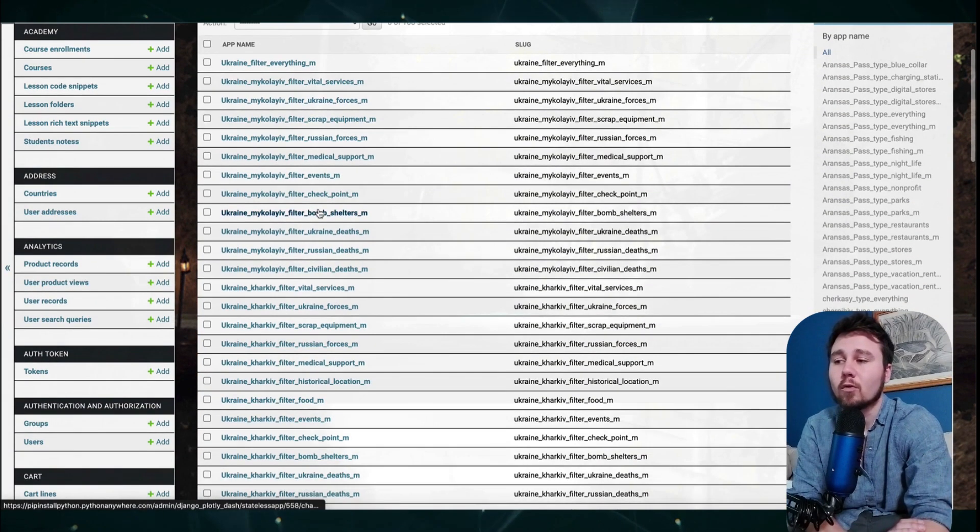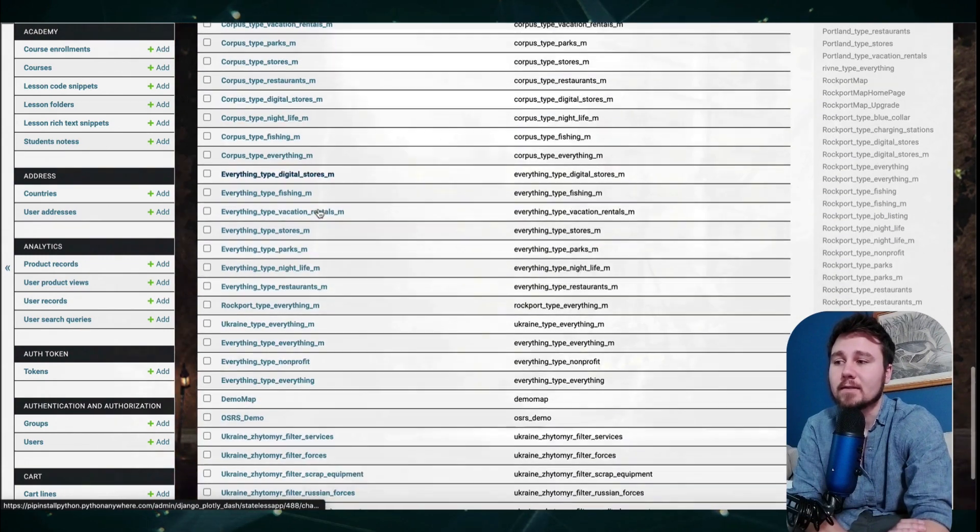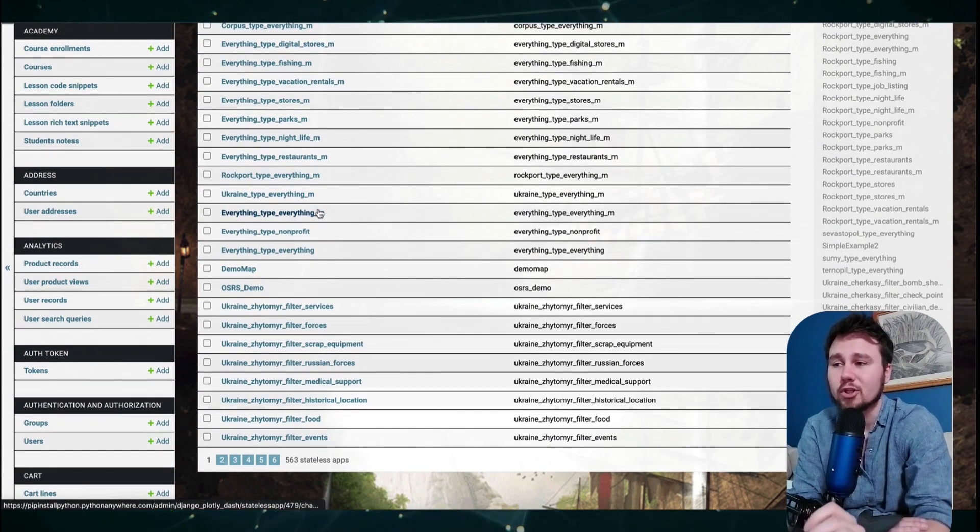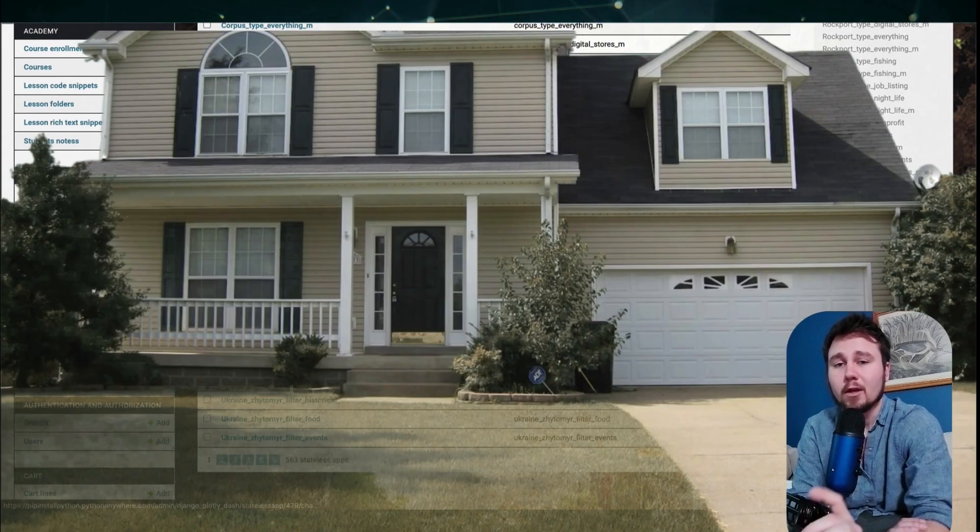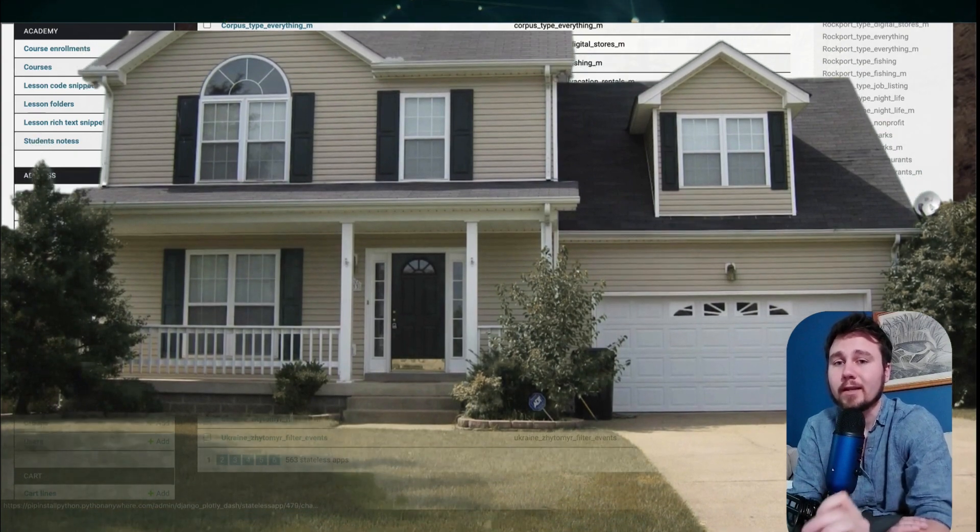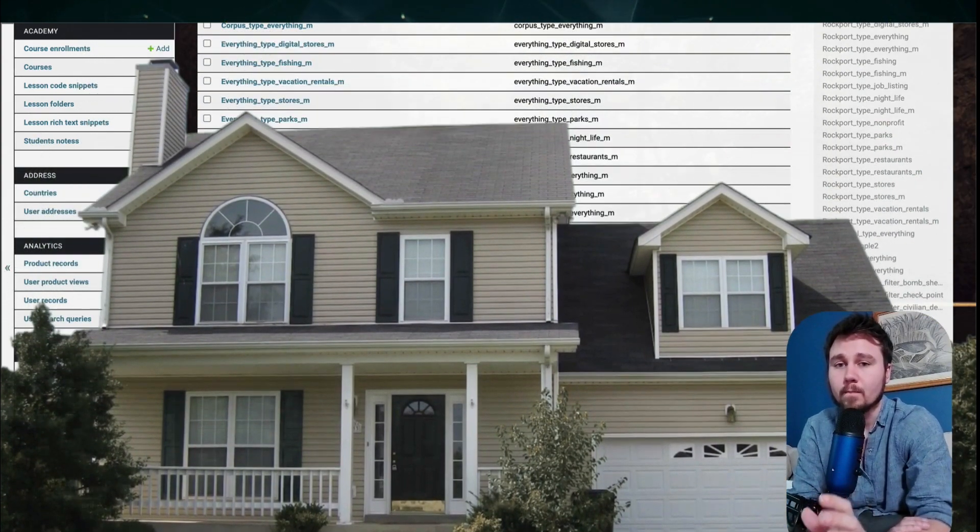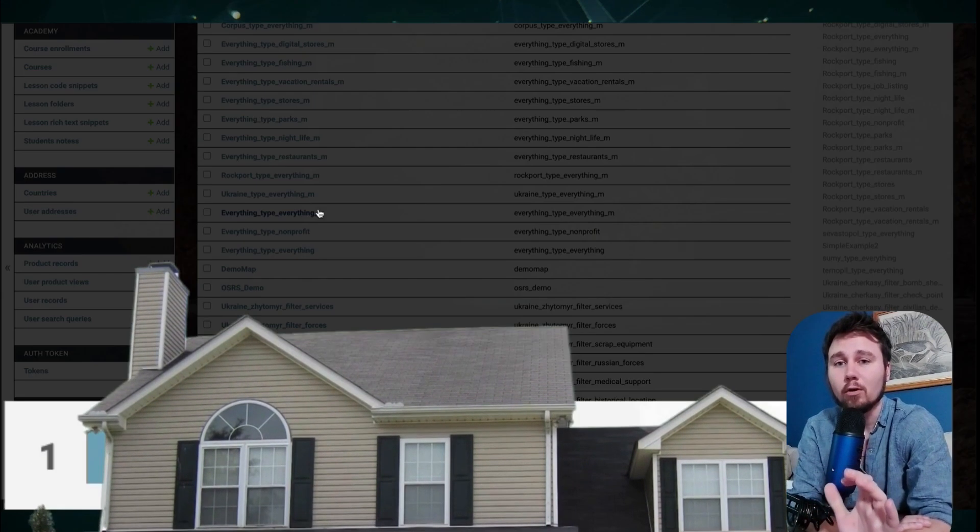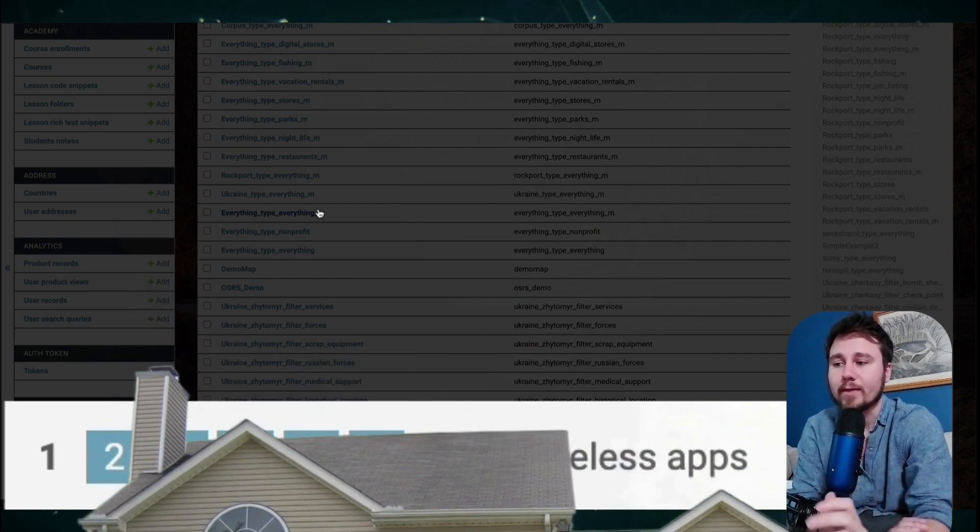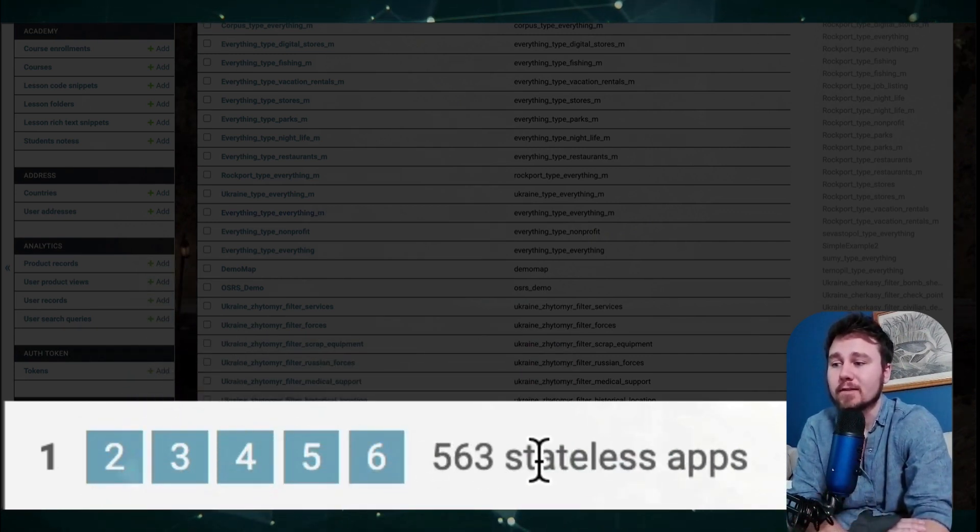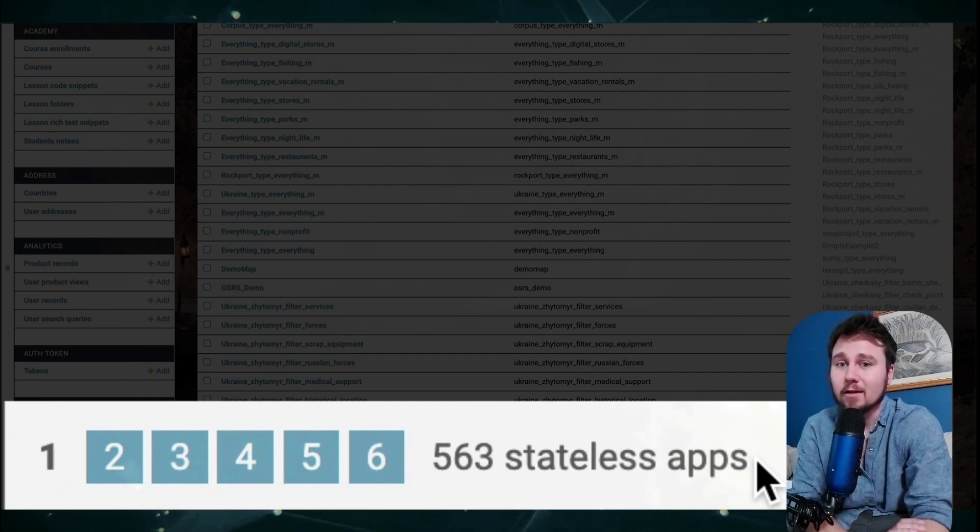This stores all of the different states of my Dash applications within Django. Currently, they are all located underneath the same roof, and I'm trying to decouple this relationship. As you can see, I have 563 stateless apps for my Django application. That's a lot.